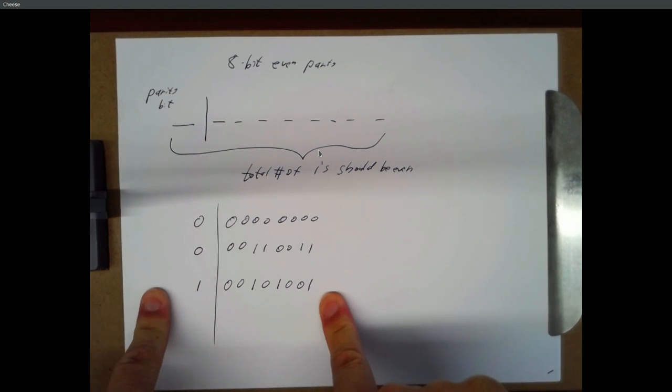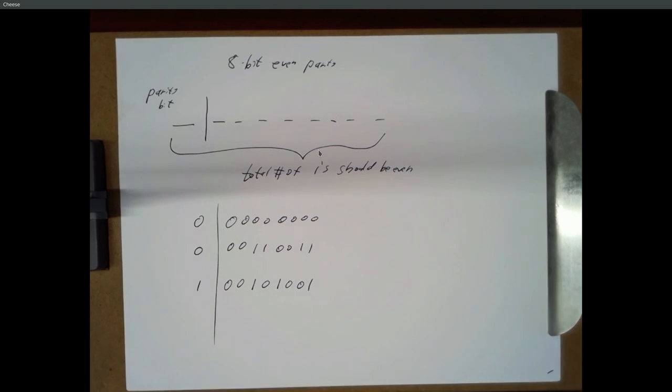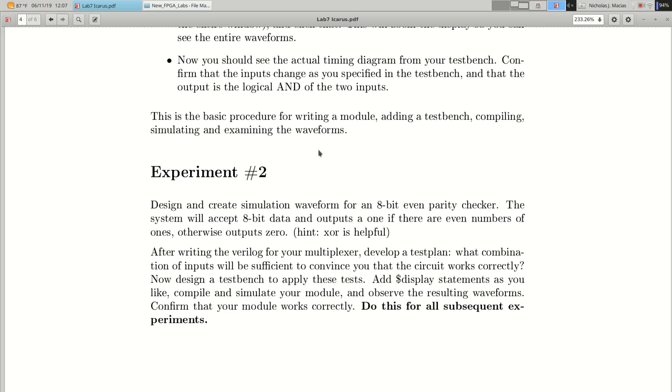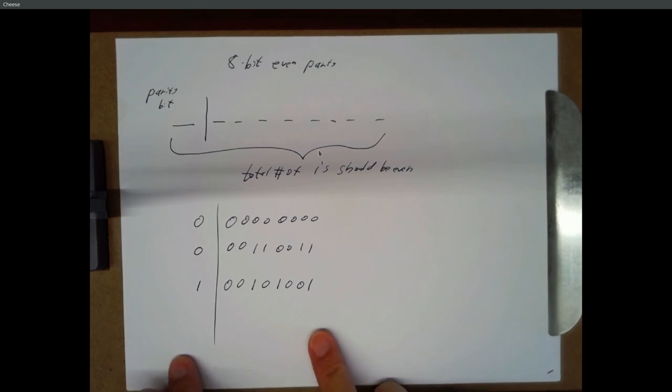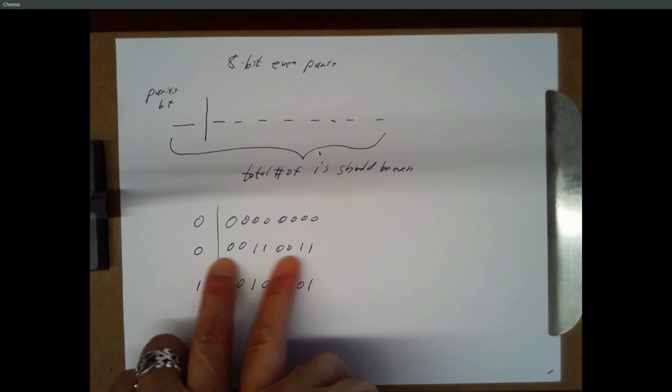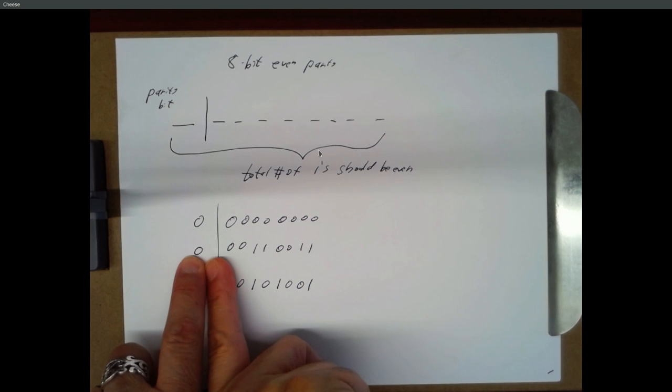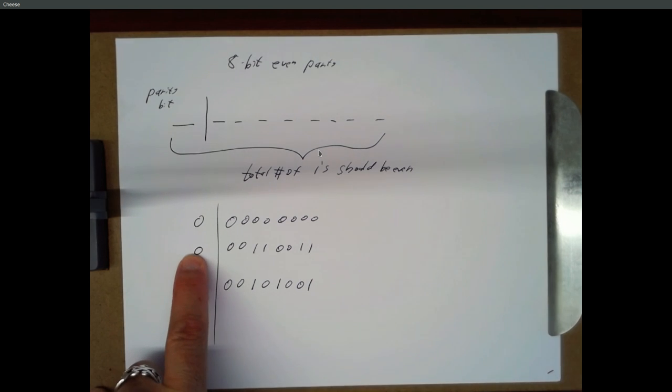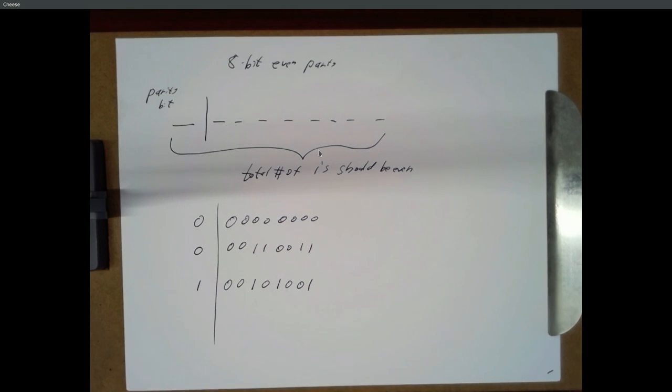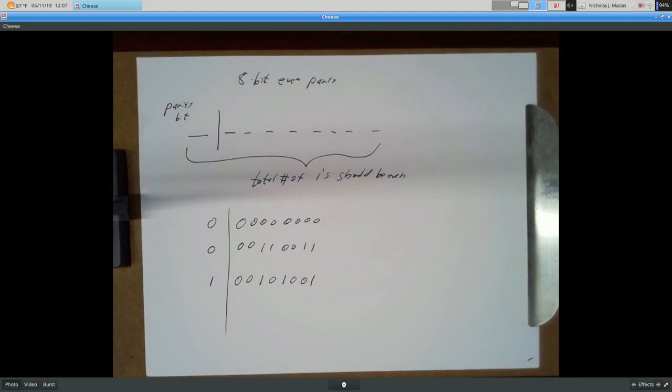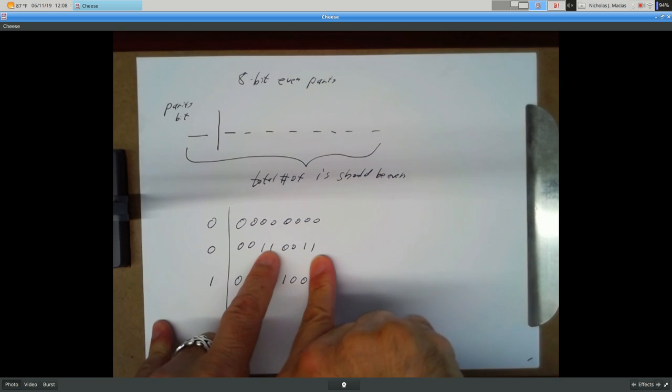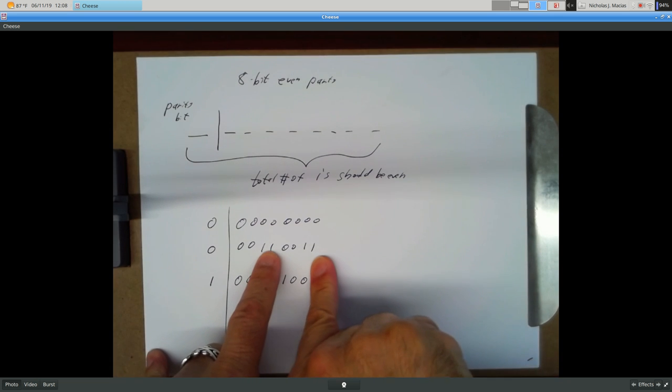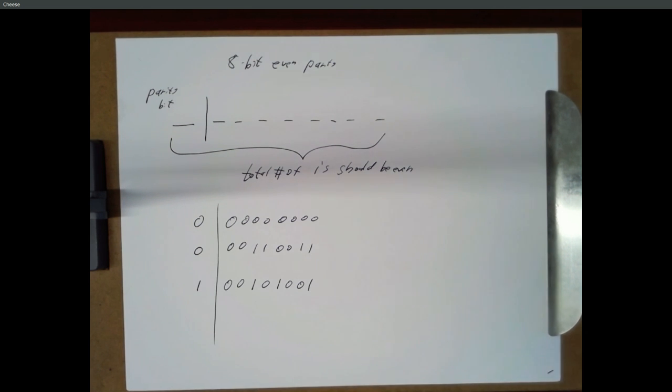So the lab actually said that the circuit you're building should output a one if there's an even number of ones. That's actually the opposite of what you want, because here I've got an even number of ones, my parity bit should be a zero. So the circuit you were building in the lab, you would complement that to get your parity bit. The goal is basically count up the number of ones, and if it's an even number, then for that circuit output a one.